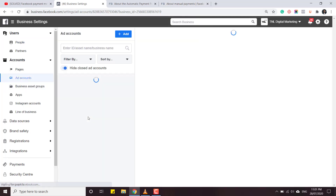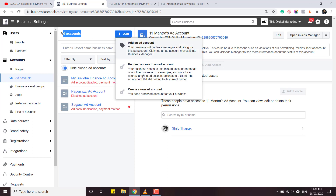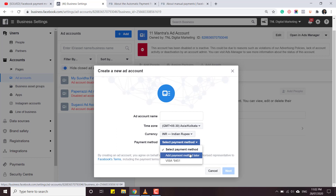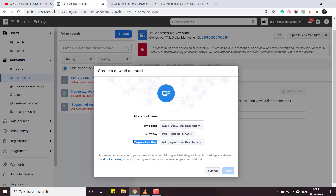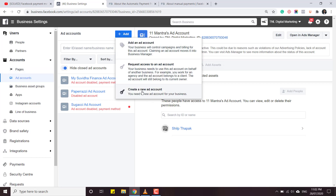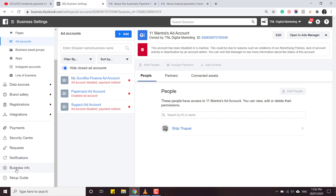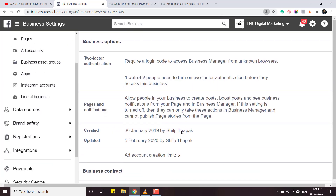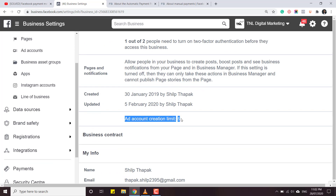Here I can click on Ad Accounts, then Add, then Create New Account. It's asking for ad account name, currency, and payment. Choose 'Add Payment Method Later' - this is very important. But there is another problem: a lot of people can't even add another ad account because it's not clickable. The reason is, in Business Info there is an 'Ad Account Creation Limit.' For new businesses and people who have never done Facebook advertising, this limit will be one, so if you've already created one account you won't be able to create another.